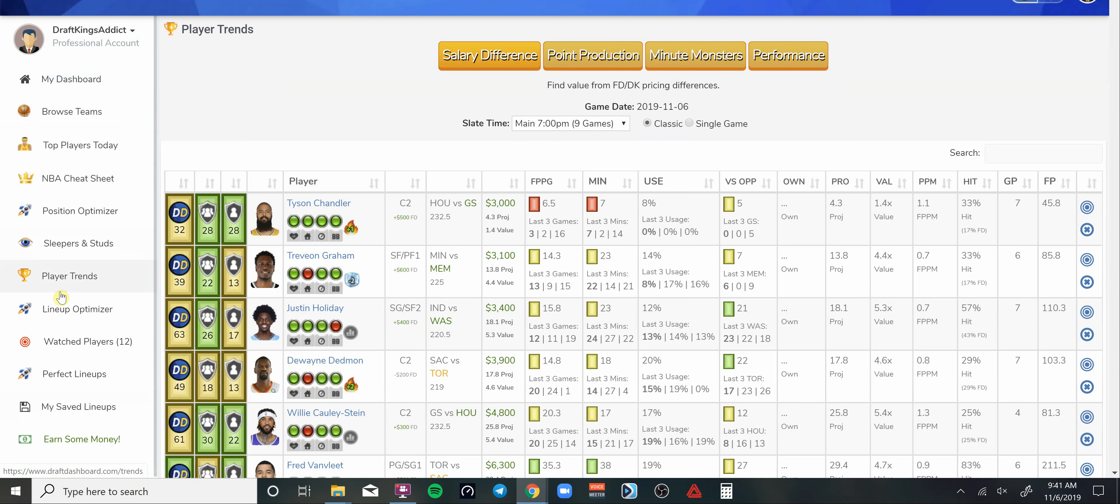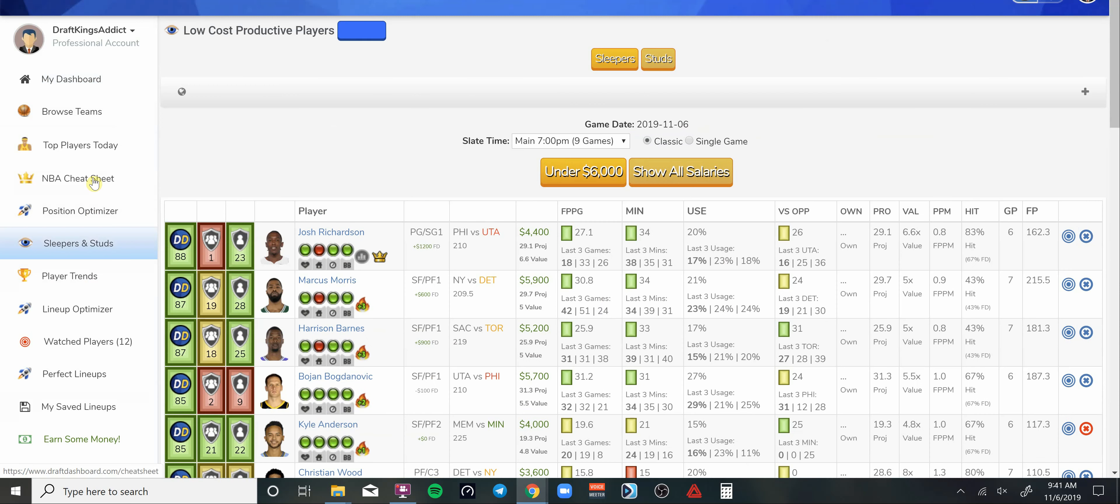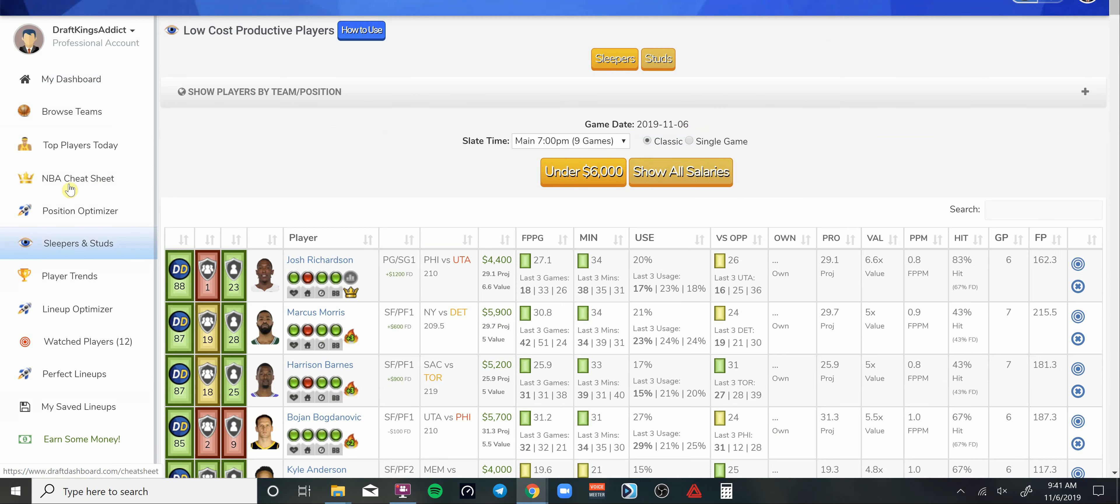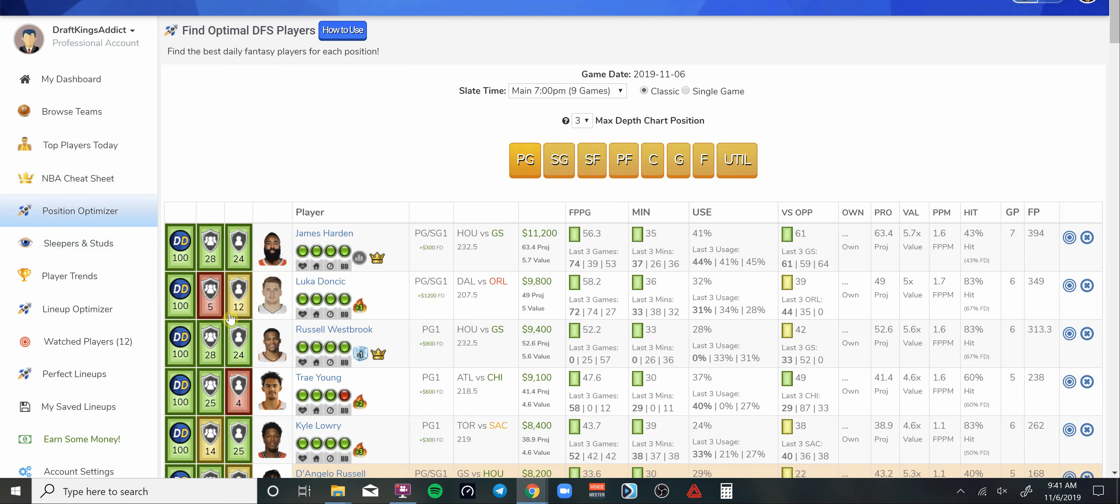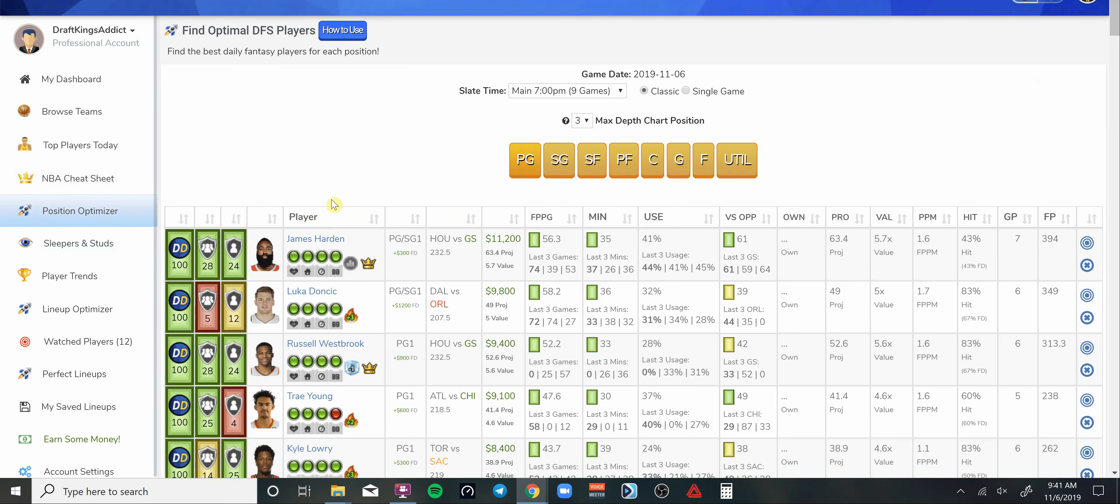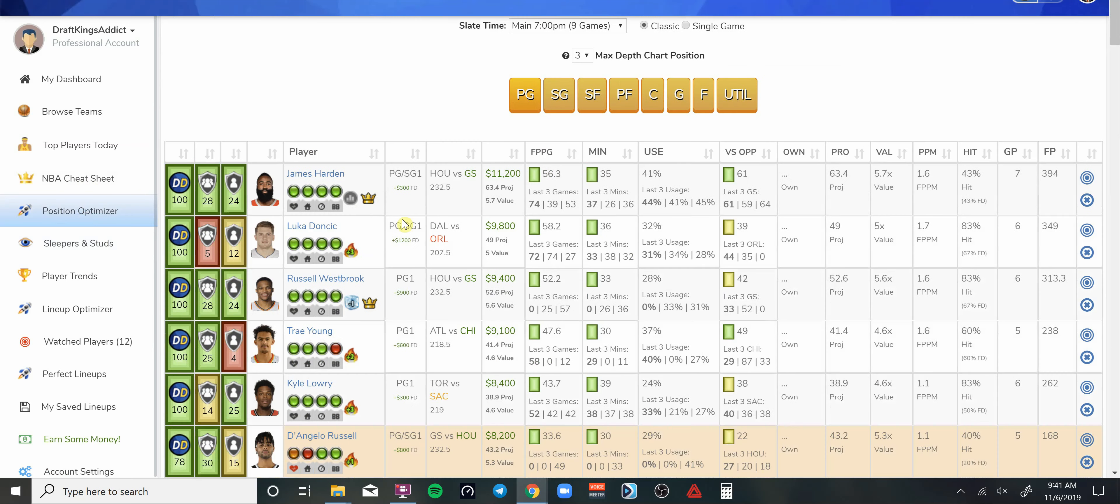We have a player trends tool where you can see when there's major price differences between players on DraftKings and FanDuel. That'll help you spot some values on one of the other trading softwares. We got sleepers and studs, and the NBA cheat sheet which gives you the top plays for the slate.